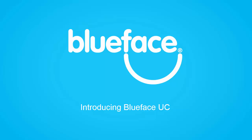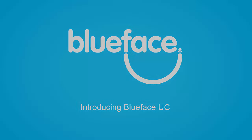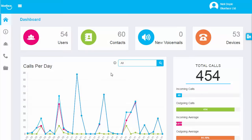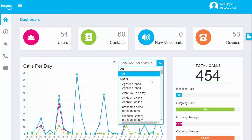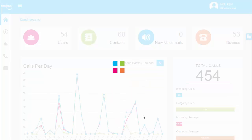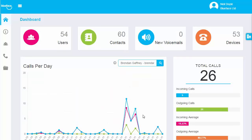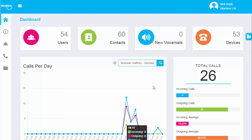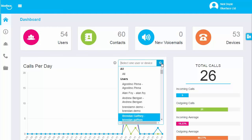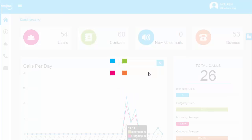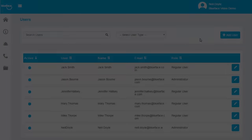Welcome to the Blueface Portal, a unified communications platform that makes it easy for you to manage your business phone calls online. The dashboard shows you a summary of your organization's activity.